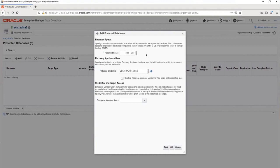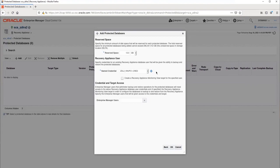Enterprise Manager will provide a default value, but you can change it here if needed. I will just go with the default value in this example. The Recovery Appliance uses the Virtual Private Catalog feature within the RMAN Catalog. Every database must be assigned to a VPC user.